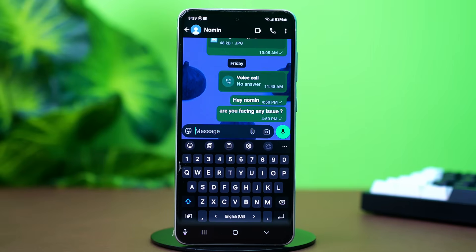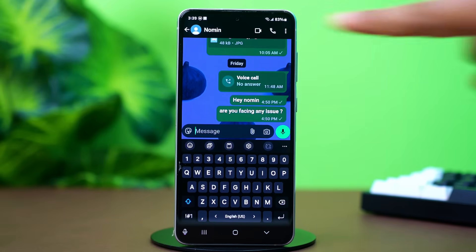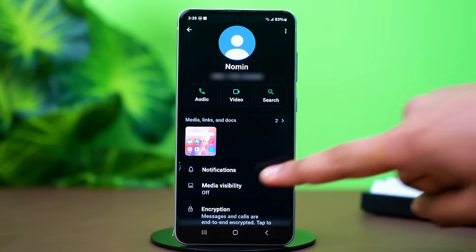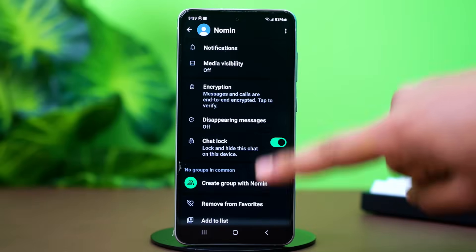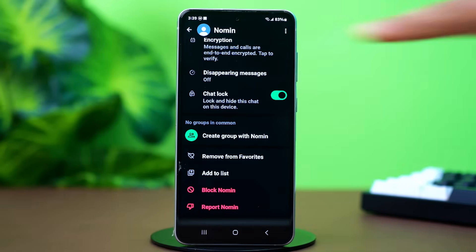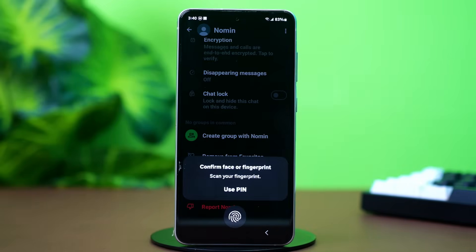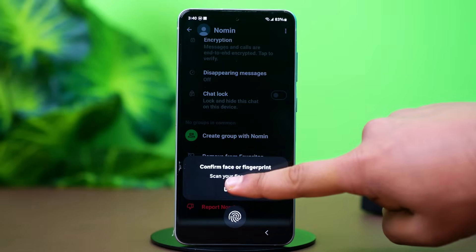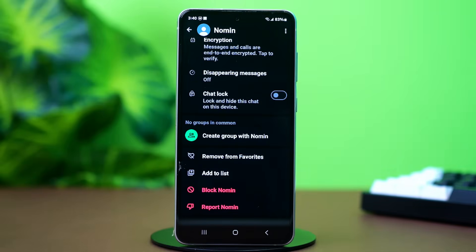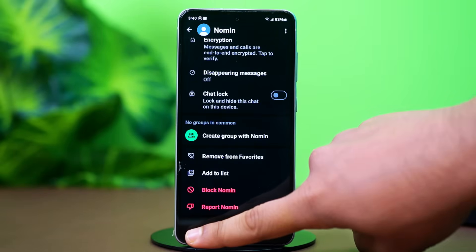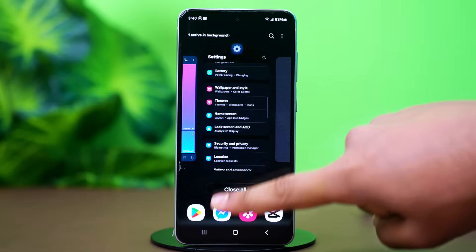After this, tap on the chat's profile at the top. Find the chat lock option and toggle it to the off position. Use your fingerprint or pin once again. Once you're done, if you go back to your main chat menu, you'll see that the chat is back once again.